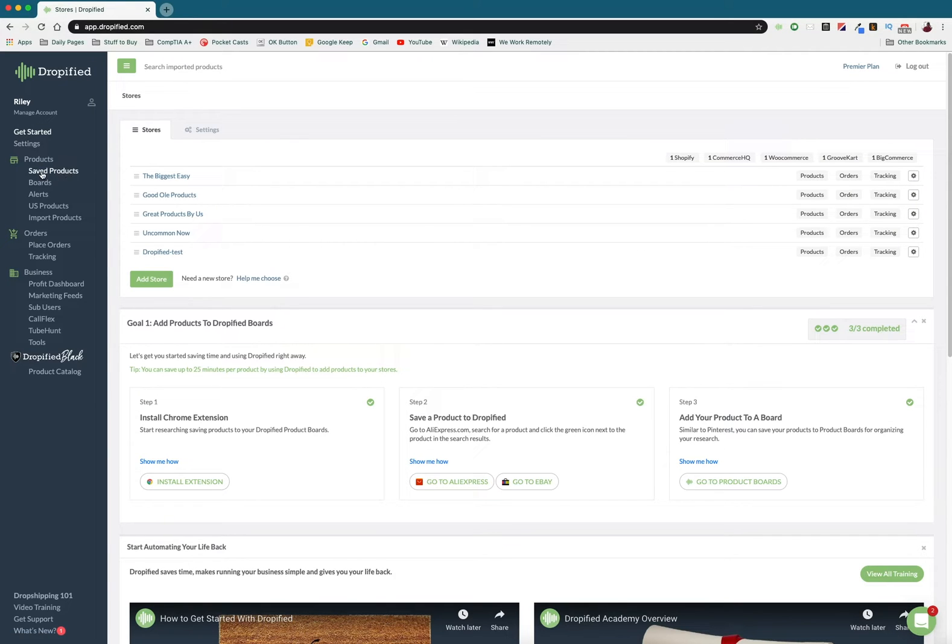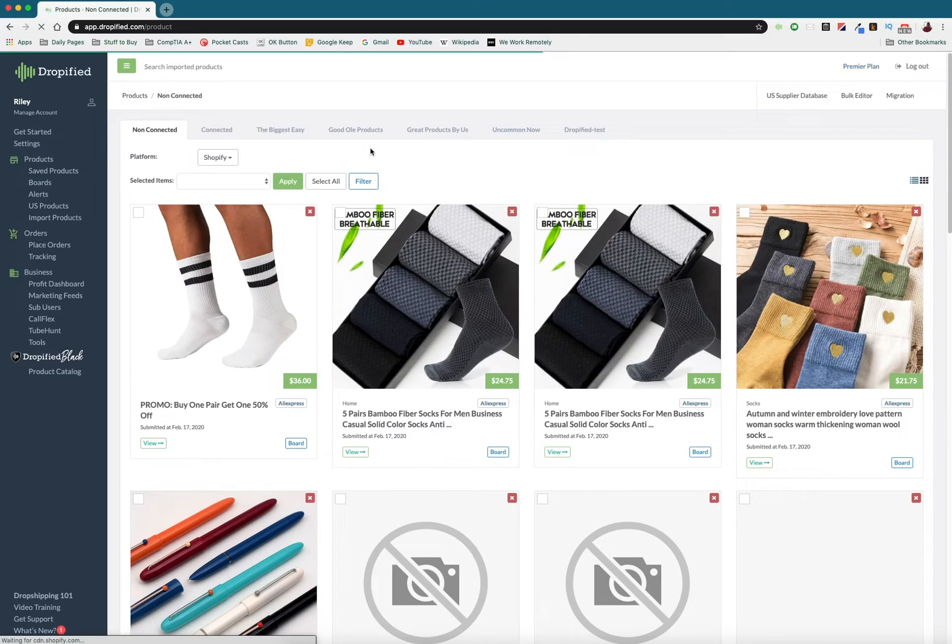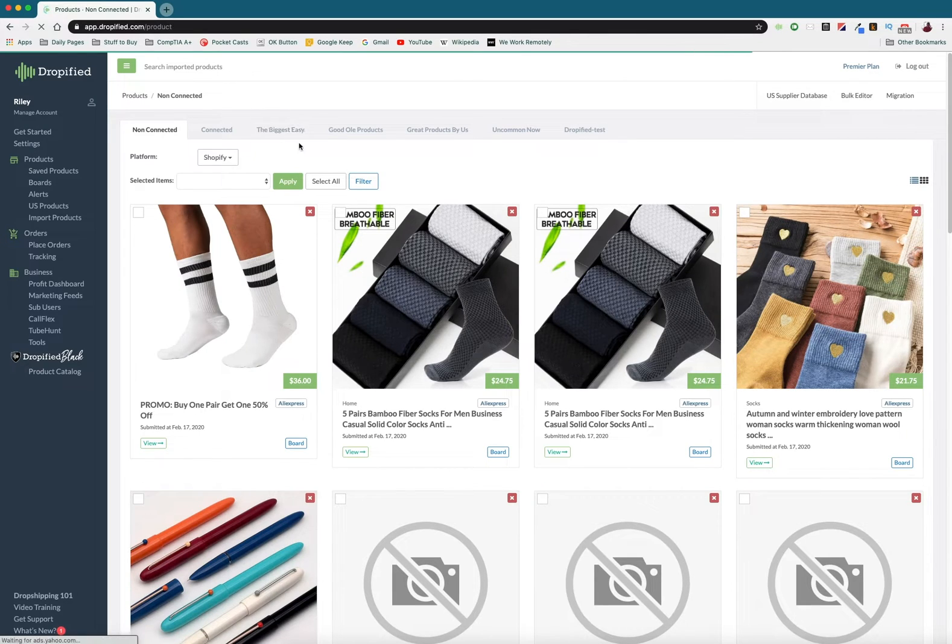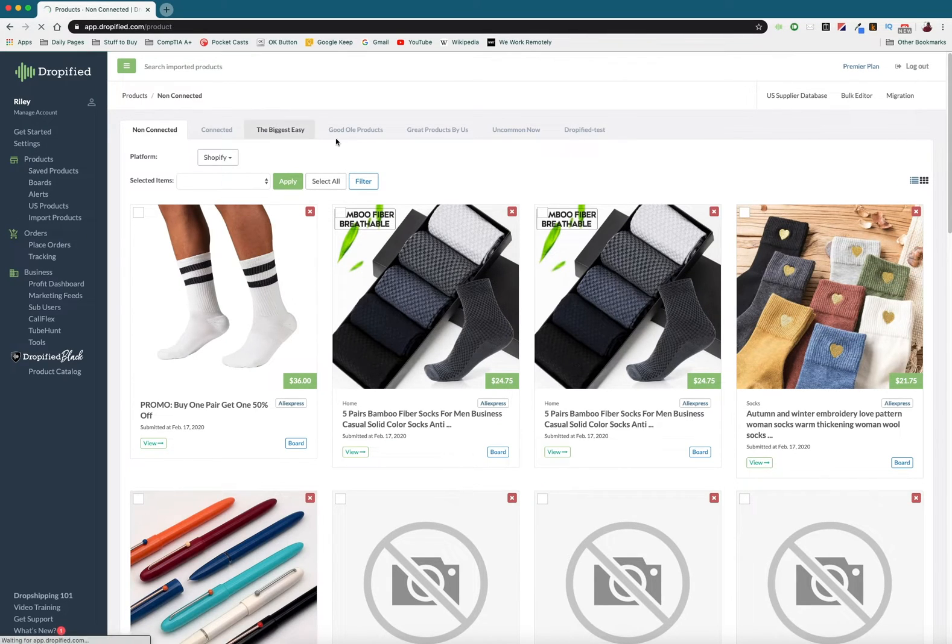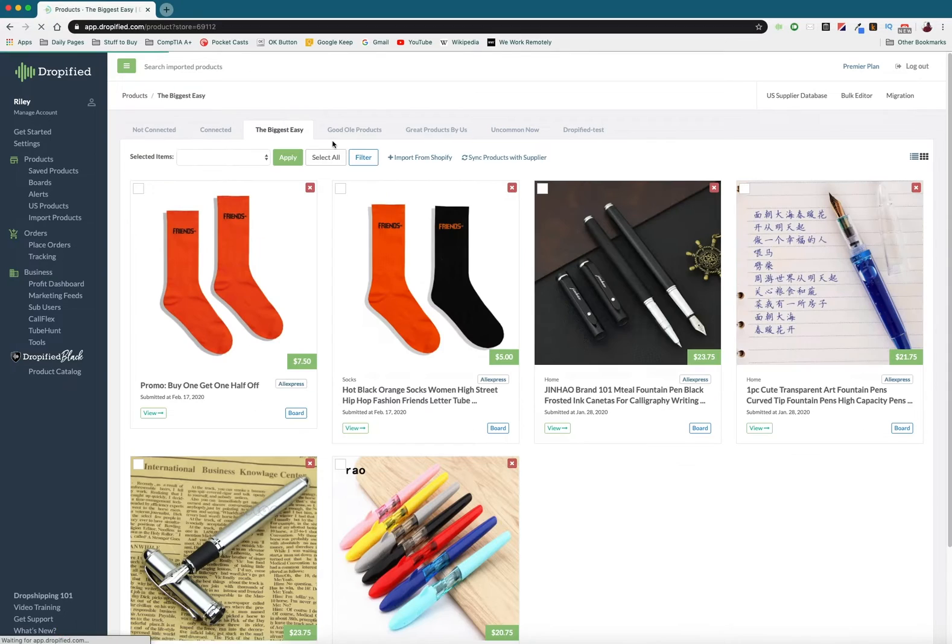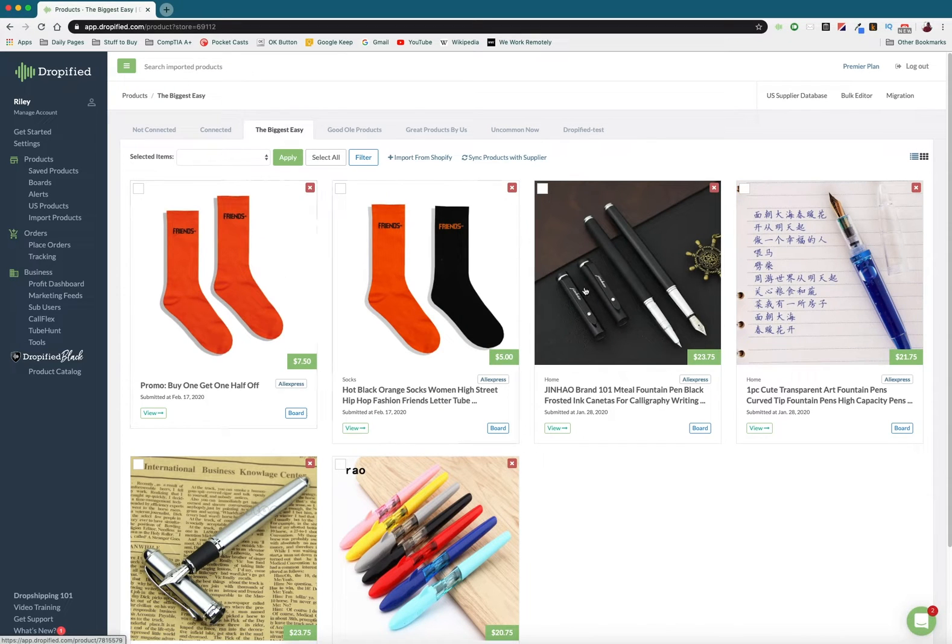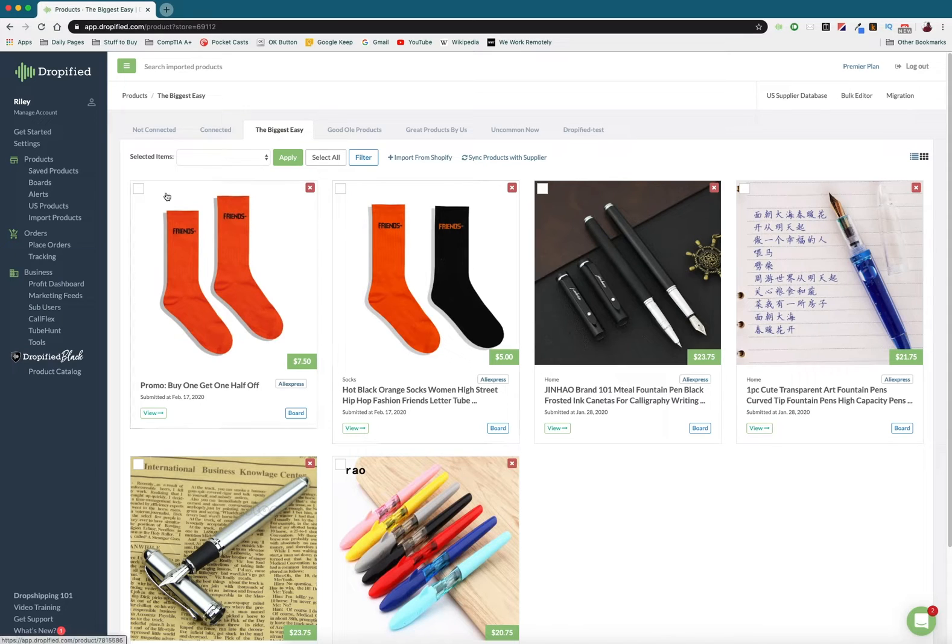We can go to saved products and we can click on our Shopify store. Mine is called The Biggest Easy. Here you can see all of the different products I have in my store.